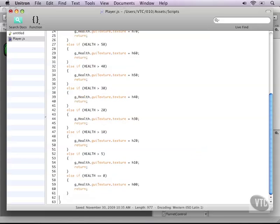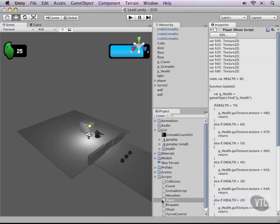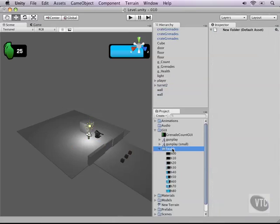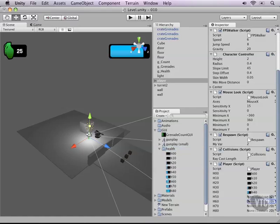We need to attach the player script to our player, and then we have all these empty textures. If we go back to our health folder inside the GUI folder and select our player, we can drag those onto the right slots so that it knows what variable represents what image. This way we can easily switch to them in script.